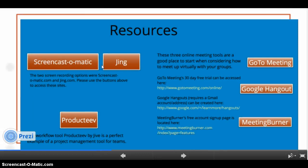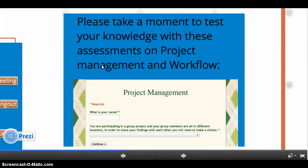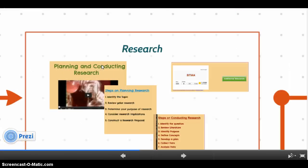The resources page contains all the links needed for the project management tools, and the two assessments for project management and workflow.